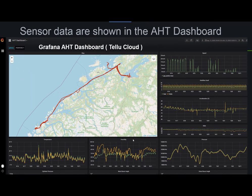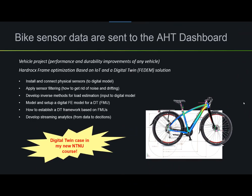Here you see the Arrowhead Tools dashboard, which can display lots of sensor data. In this example, you see the Gunnerys ship motions, as well as output from some of the sensors on board. This dashboard is provided by a Norwegian partner called Tellu, and the dashboard is called Grafana. The bike experiment is one digital twin case in the Arrowhead Tools project, where we are using STEP data to transfer data between sensors and the models and the cloud.